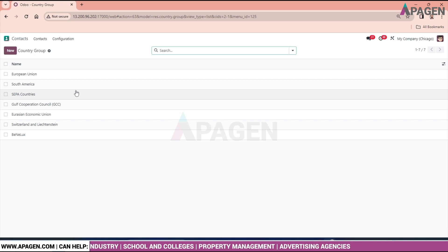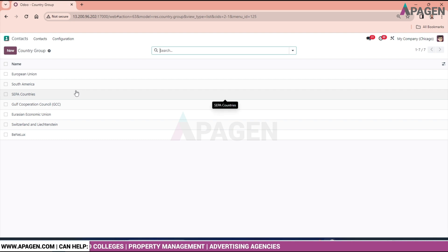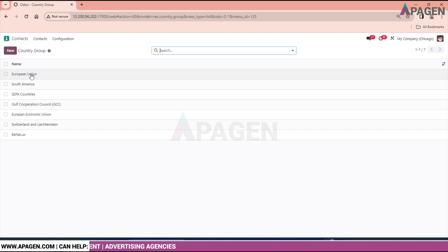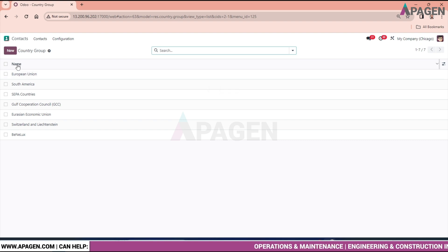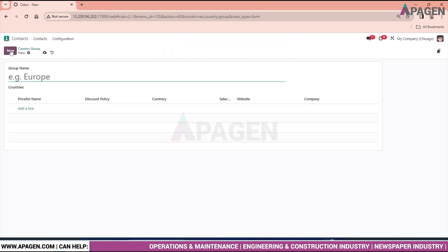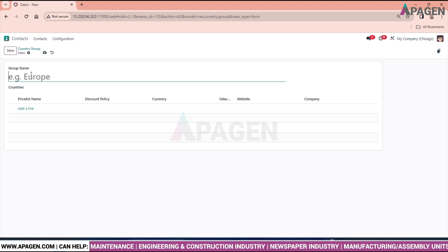Next is the Country Group configuration. You can see European Union is already here as an example. To create a country group, just go and create one — let's create a new country group to get a better understanding.